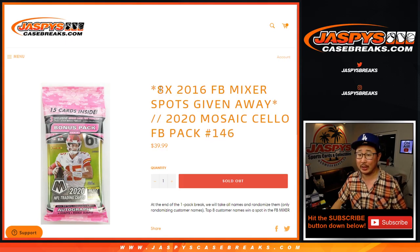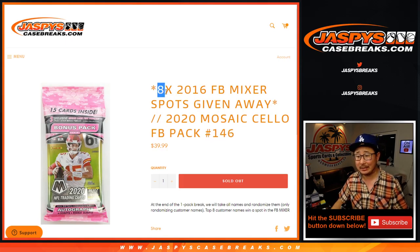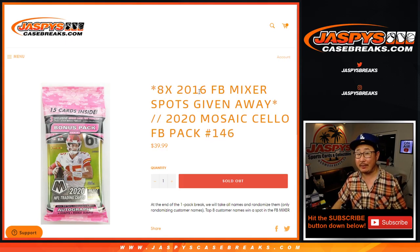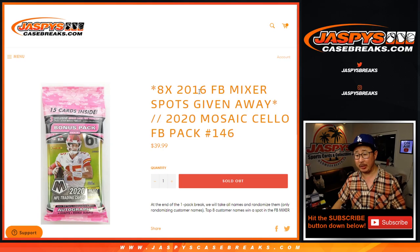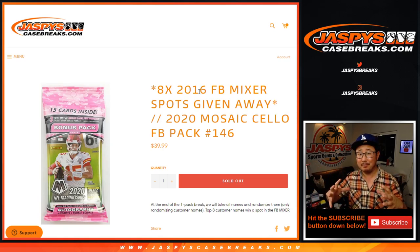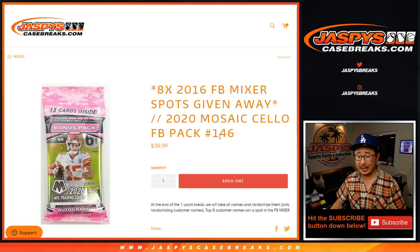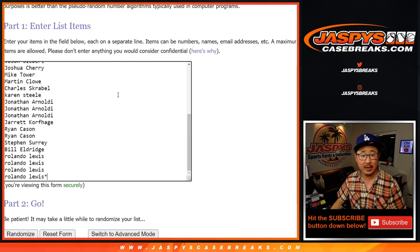At the end, we're giving away eight spots in that 2016 football mixer, featuring 2016 Absolute, 2016 Gala, nice 14-box mixer. Check it out on jazbeescasebreaks.com.